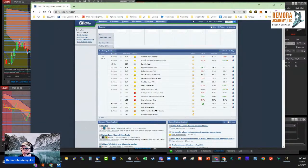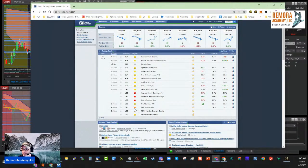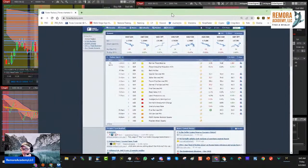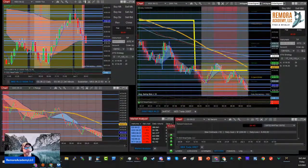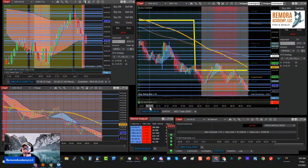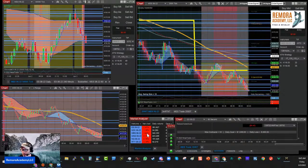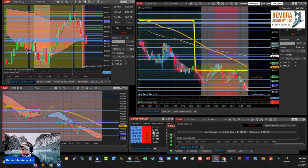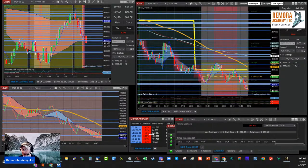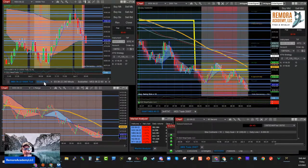Then we have an ISM at the top of the hour and some Fed speakers at the bottom of the hour. In the overall markets, ES is down 1.4%, Russell's down 1.2%, Nasdaq's down 2.2% — so everyone is leaning short.